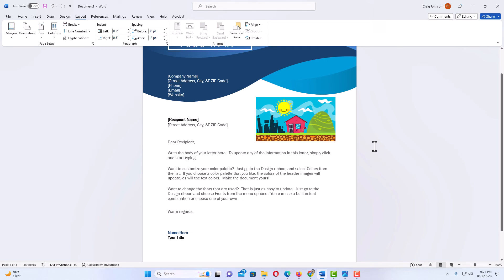And that is how to place an image anywhere on a Microsoft Word document. Thanks for watching.